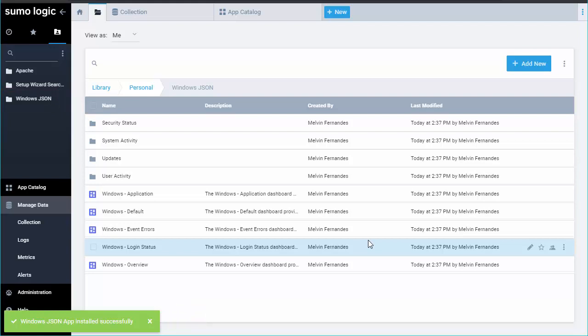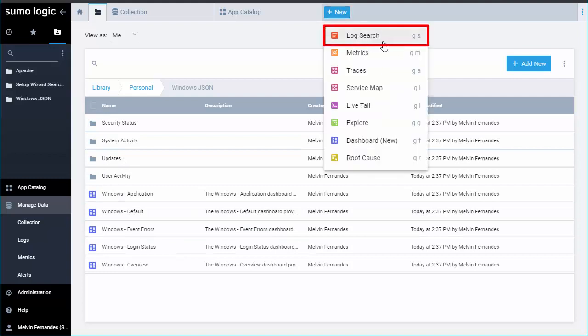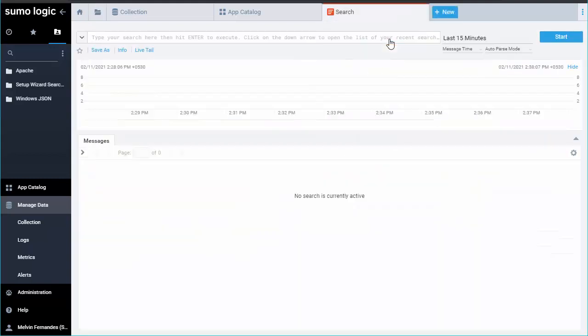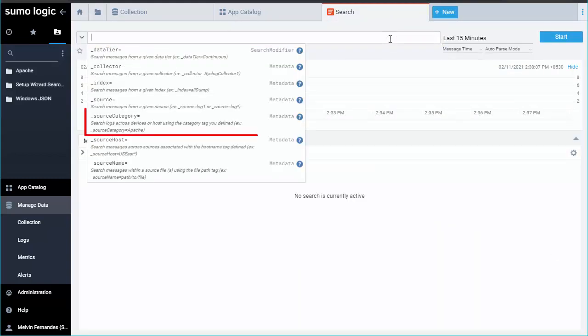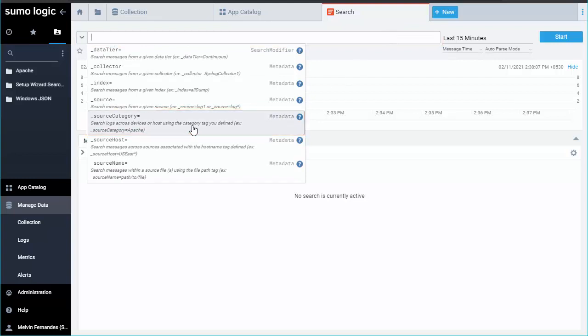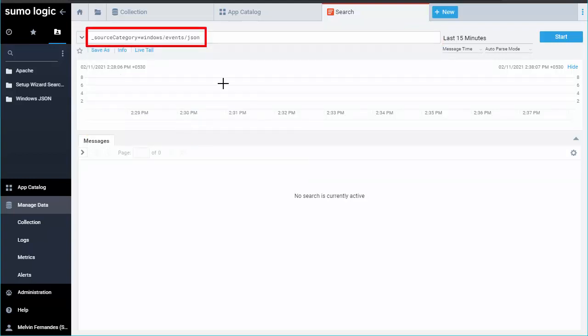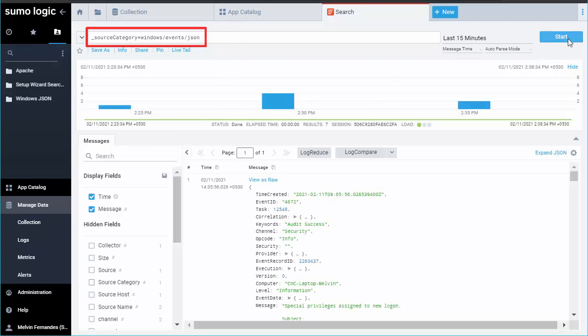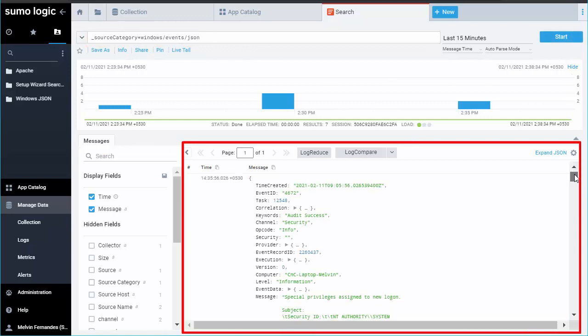Let's validate the source by checking the source category in a query window. From the Home tab, select Plus New and select Log Search. In the query bar, select Source Category is equal to and enter your source category name. Type in underscore source category is equal to Windows slash event slash JSON. You will see log messages return in JSON format.